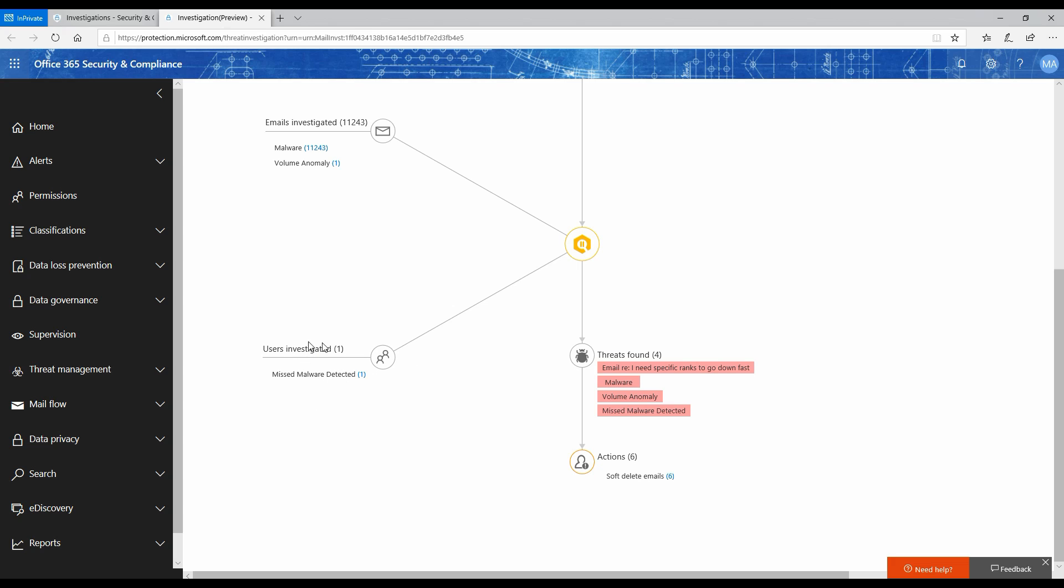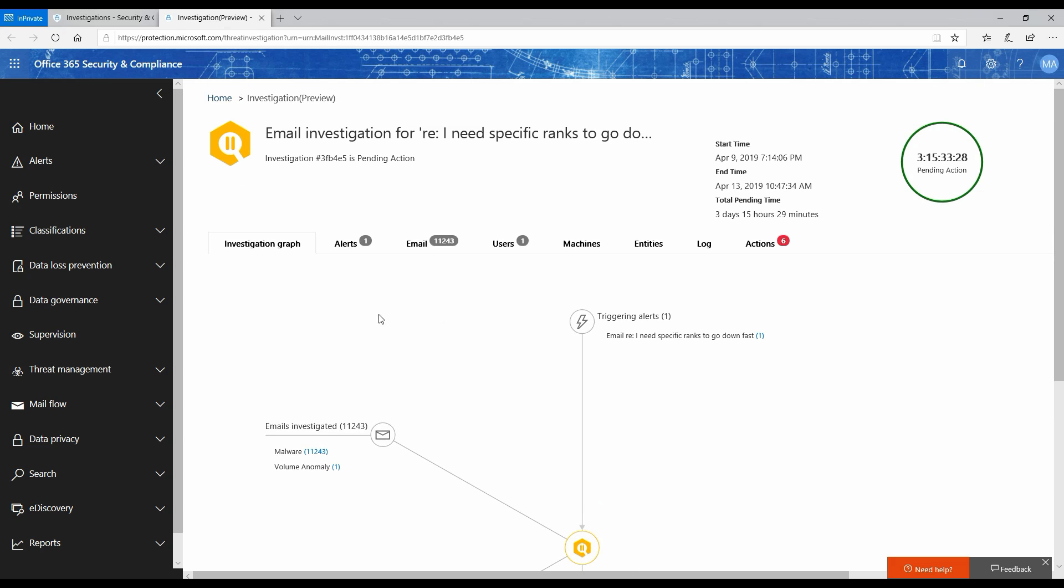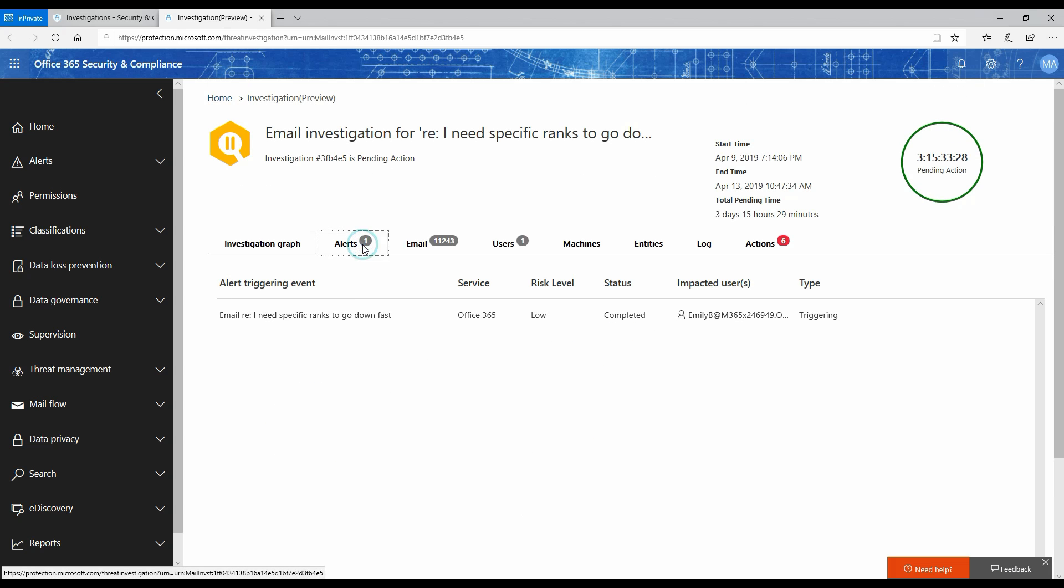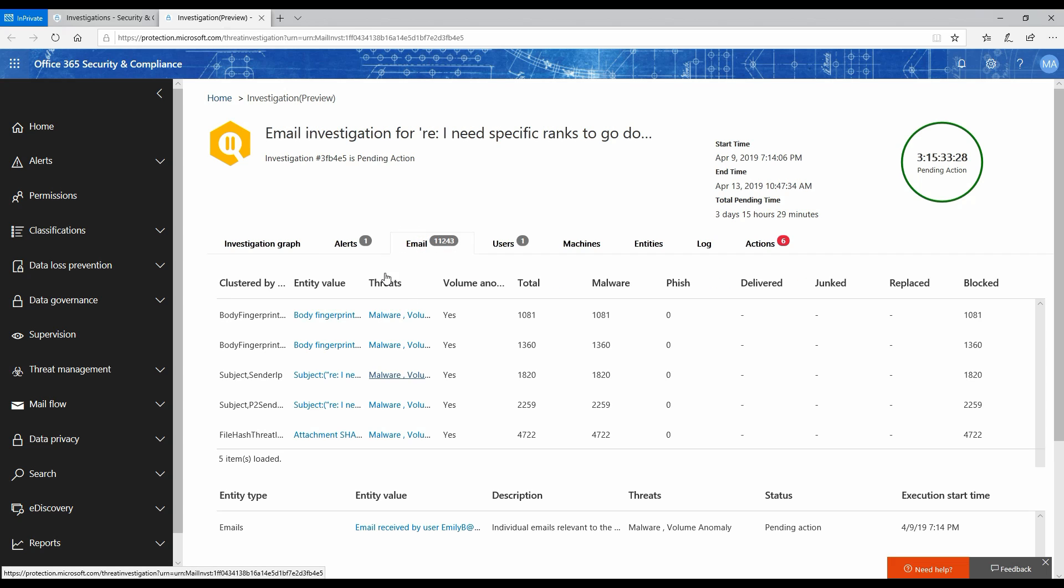It was one email, one user that got investigated. It was only one user who was impacted with that. If there were more, it would have shown all the other users who have been infected or impacted. Then there were six actions suggested by the investigation tool. If I go into each of these sections, it basically gives me additional information with respect to what all things it has actually gone through to find out what kind of threats were in the email.